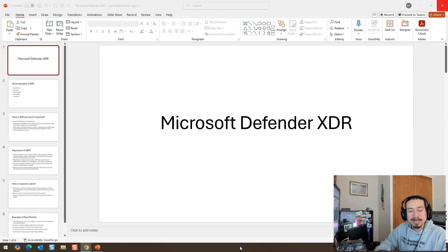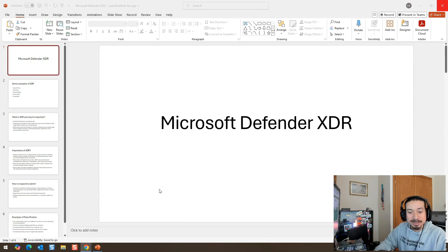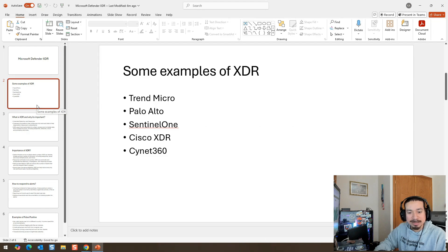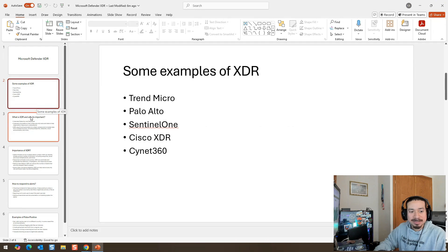So today's video is about Microsoft Defender XDR. And you're probably wondering, what is XDR? So here are some examples of XDR. You have Trend Micro, you also have Palo Alto, you have 701, you have Cisco XDR, you have Cynet 360. There are so many examples out there of XDR.